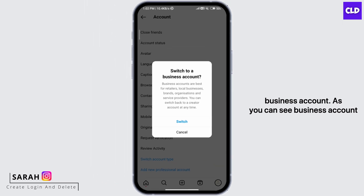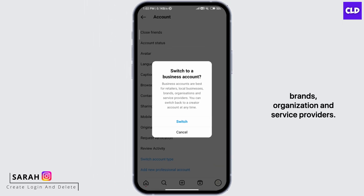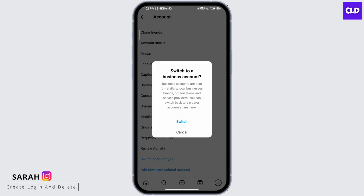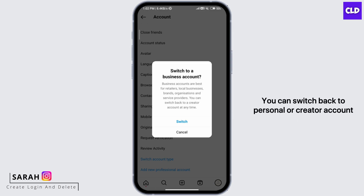As you can see, business accounts are best for retailers, local businesses, brands, organizations, and service providers. You can switch back to a personal or creator account at any time.